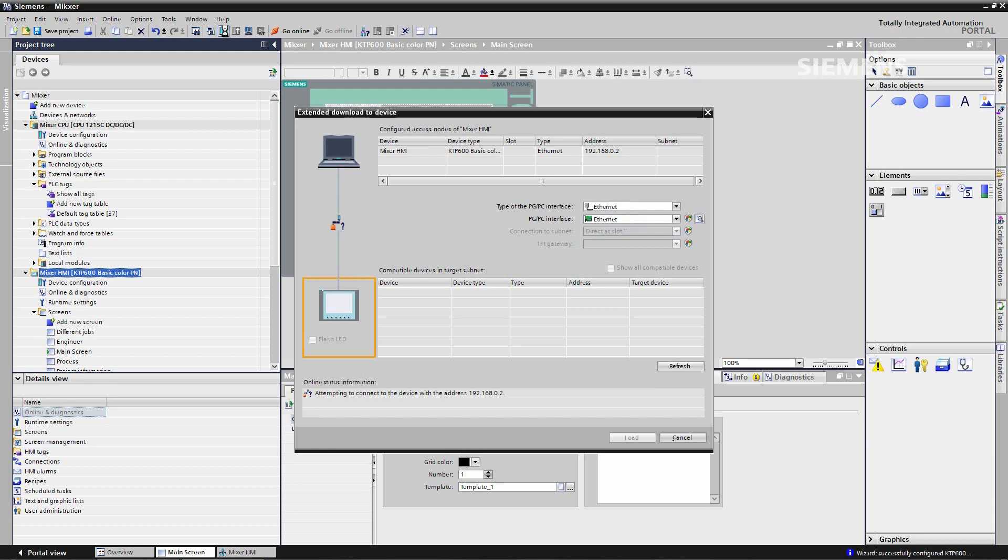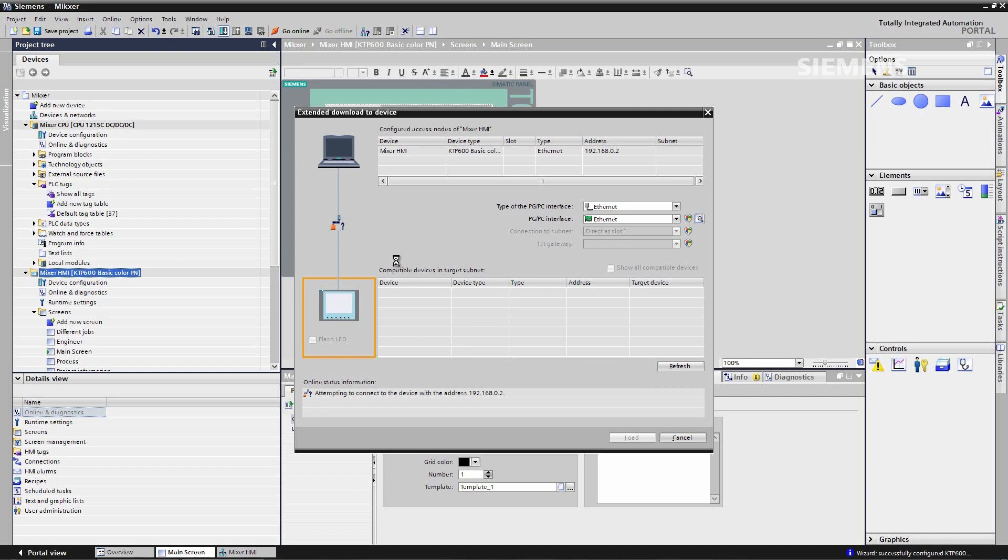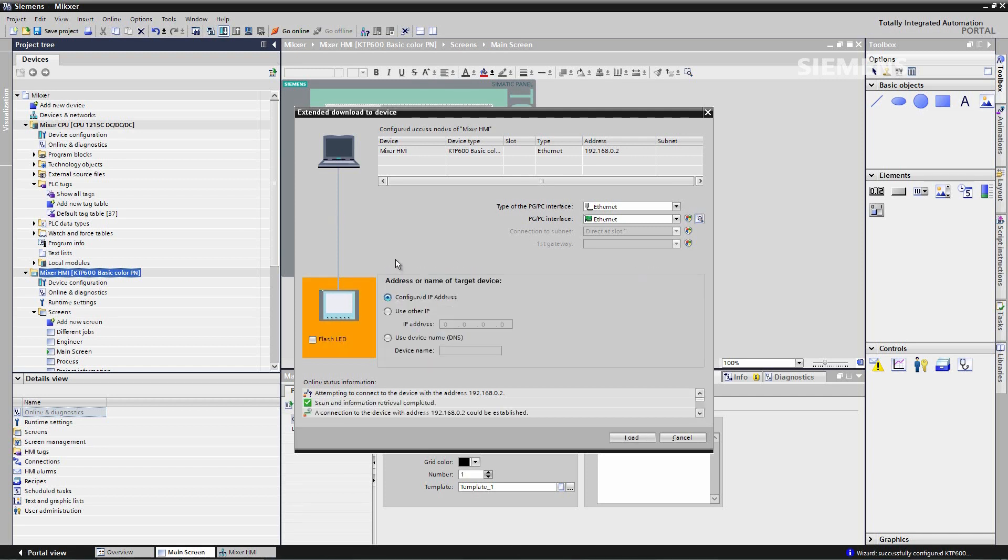The extended download to device dialog box opens up. And the TIA portal will connect to IP address 192.168.0.2. And now we're ready to download.